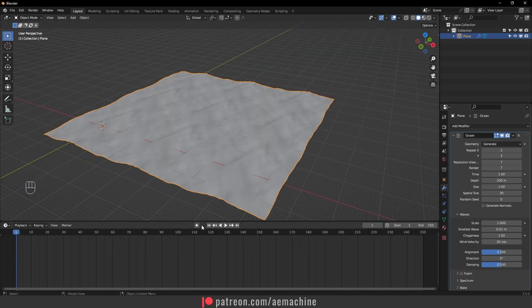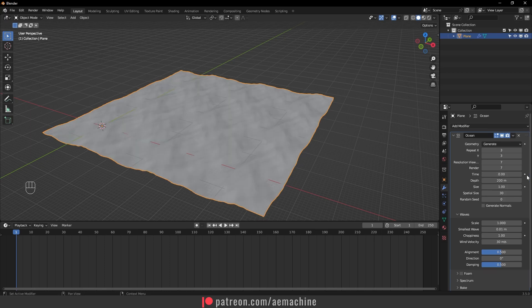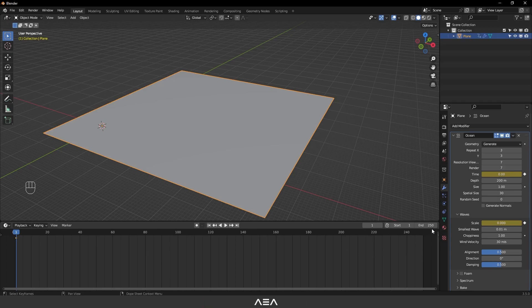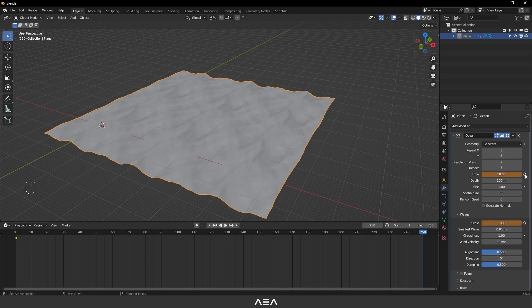I'm going to go to one second of the timeline and set the keyframe for the time. I'll set this time value to zero and create a keyframe. Let's also open the scale properties — I'll set the scale to zero at one second and create a keyframe. Now let's go to the end of the timeline — I have 250 keyframes — and set the time to N and scale to one, then create a keyframe for these properties.